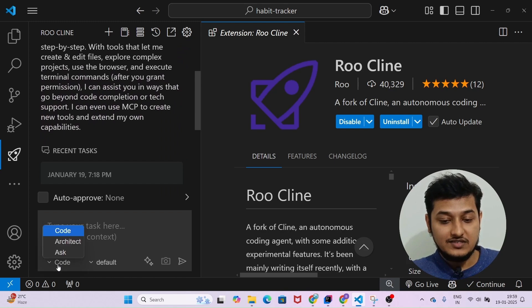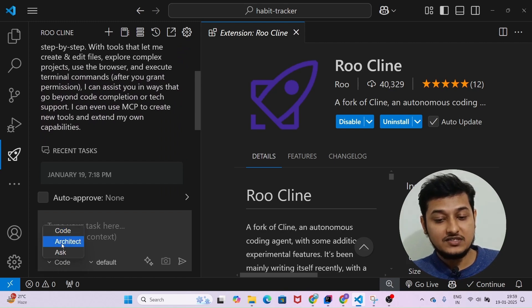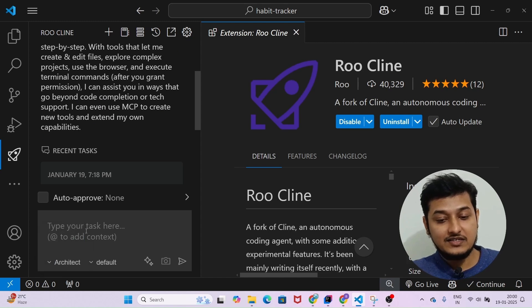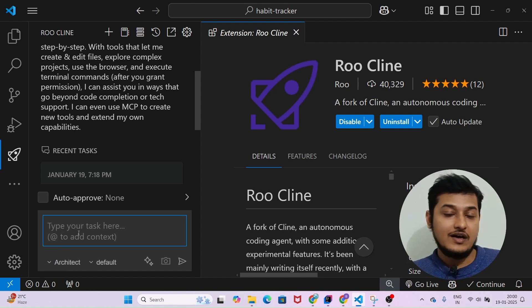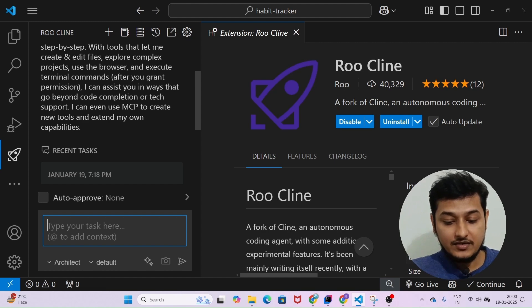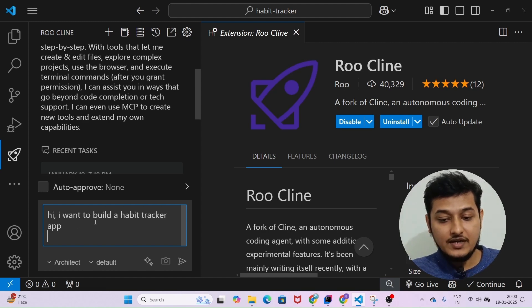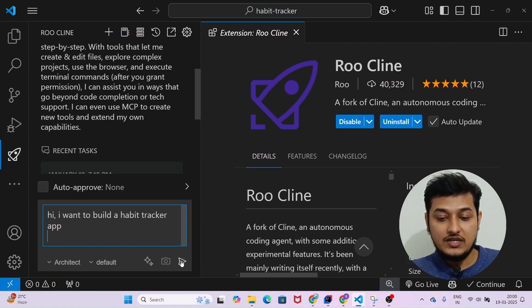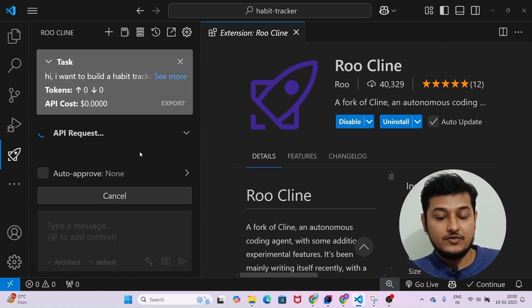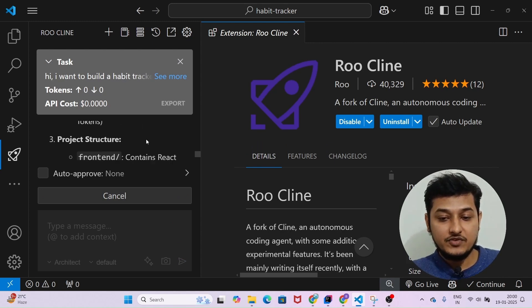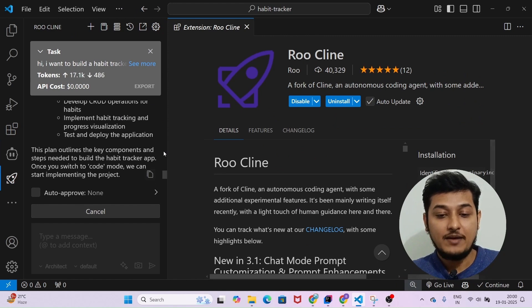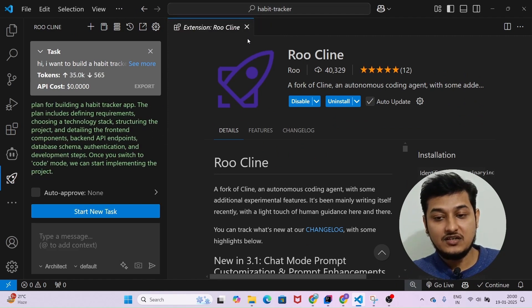Now select Architect from the dropdown — remember I discussed these three dropdown options. I will ask for a simple application: 'Hi, I want to build a habit tracker app.' Click Enter. You will see that it will give you the architecture. Remember, to build an application you need a proper architecture, otherwise you will not be able to generate a good app.